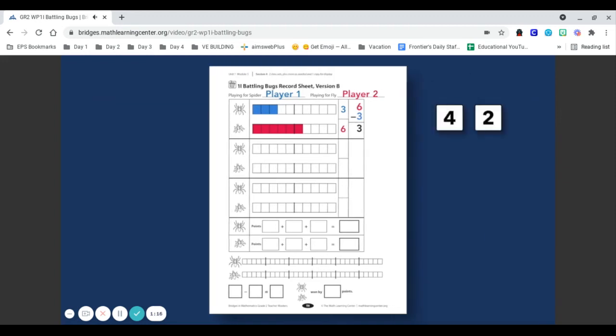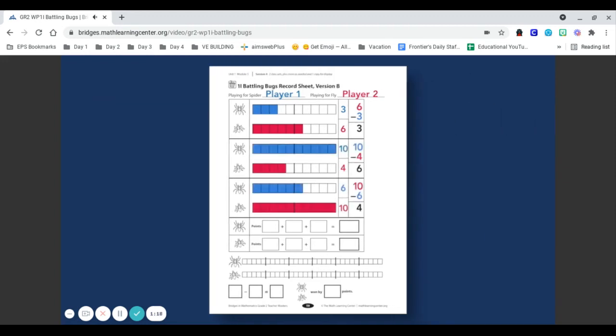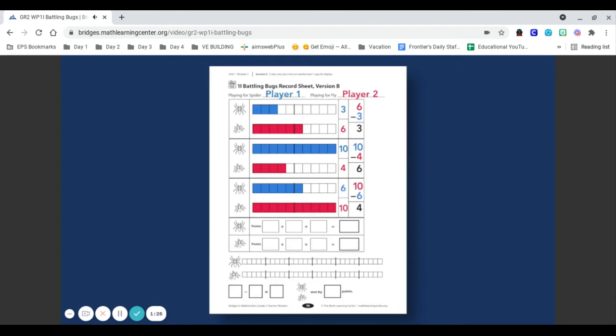Play continues in this way for two more turns. To finish the game, players add their sums to find their total score. In this example, player 1 records and adds their scores of 3, 10, and 6 for a total of 19 points.